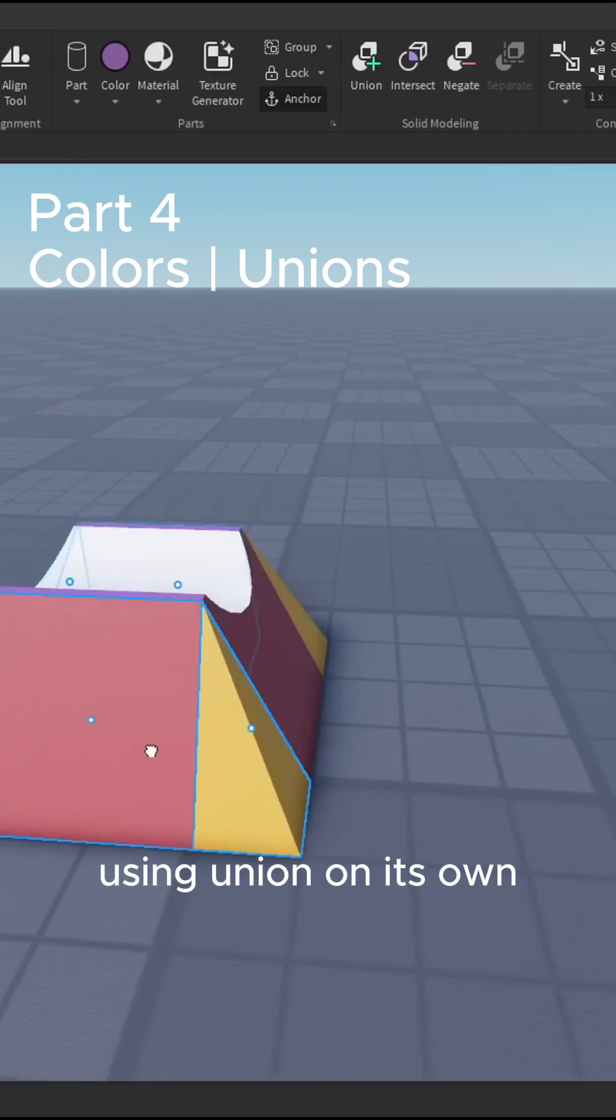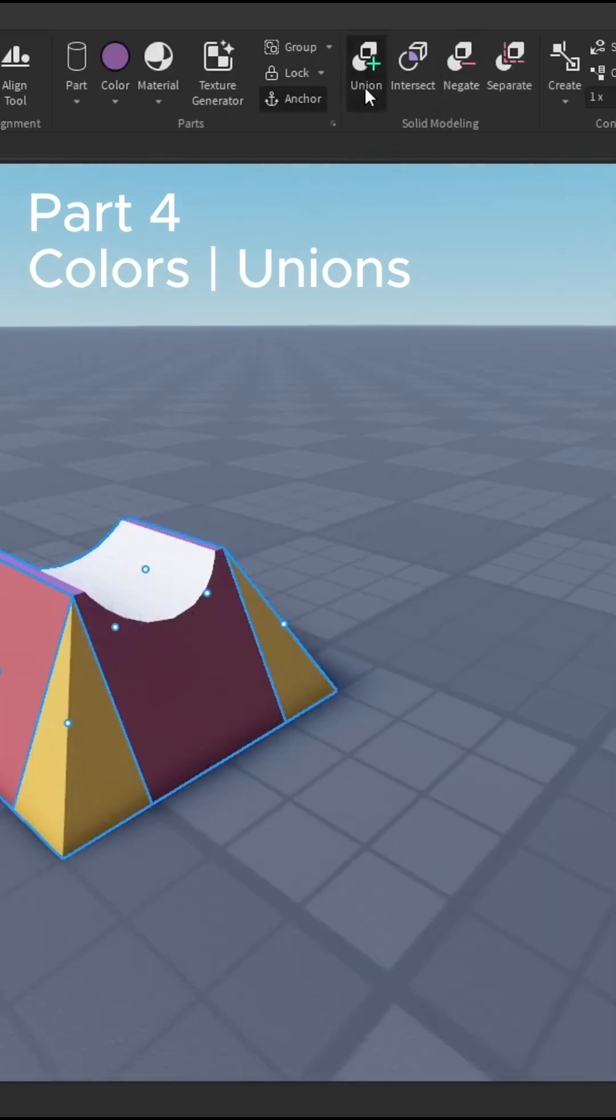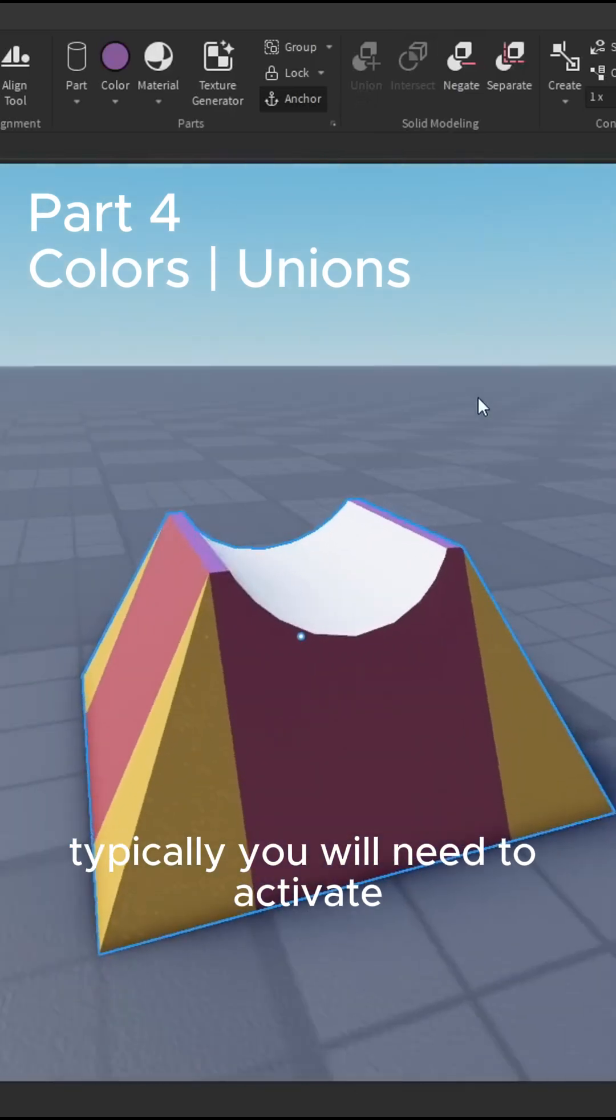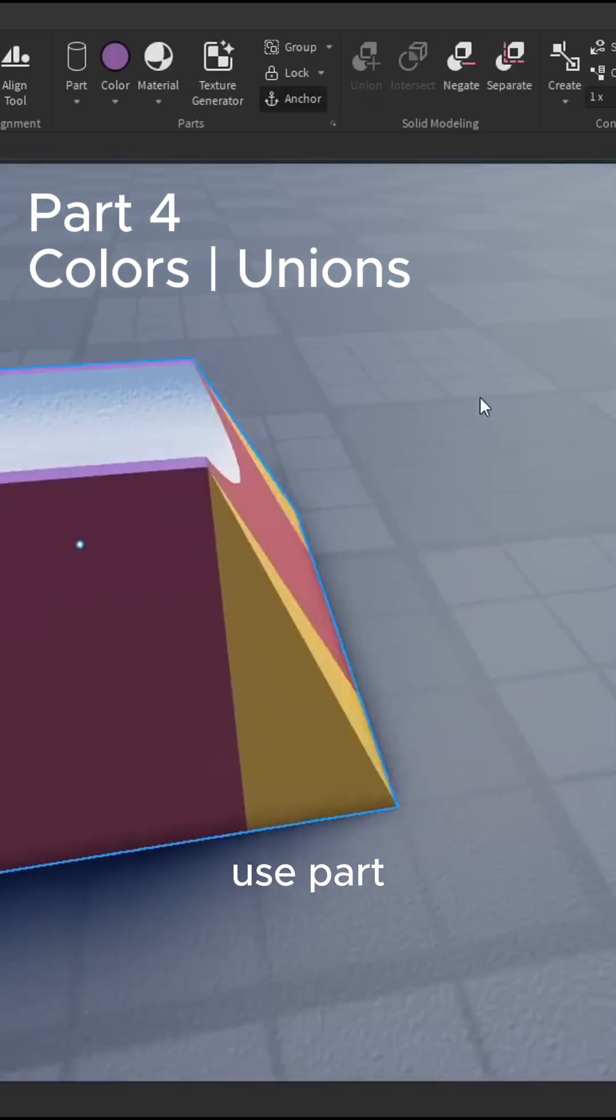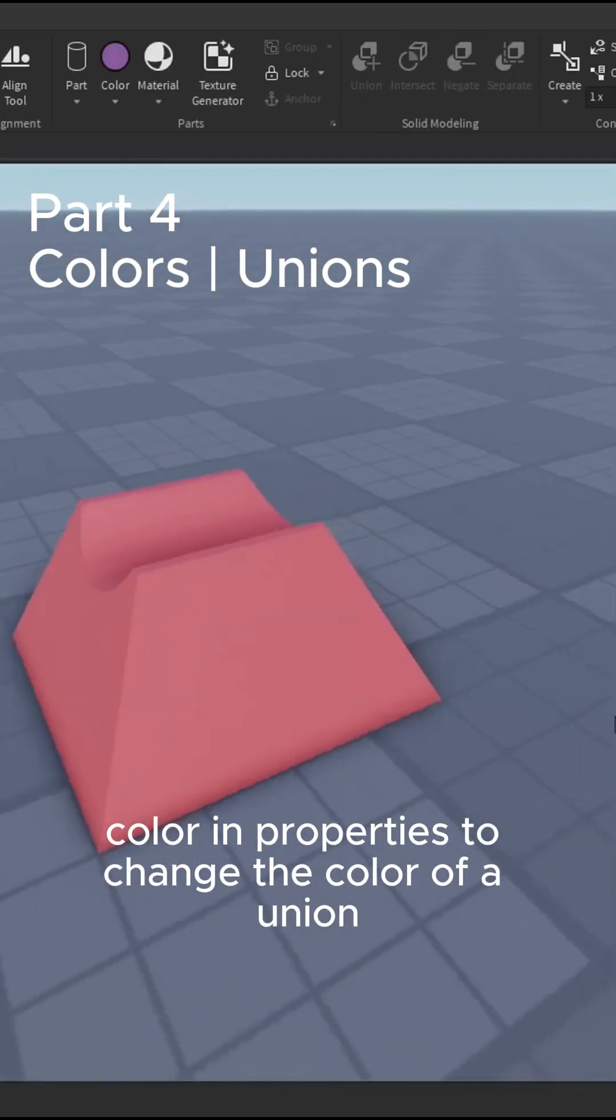Using union on its own is just joining parts together to create a single part. Typically, you will need to activate use part color in properties to change the color of a union.